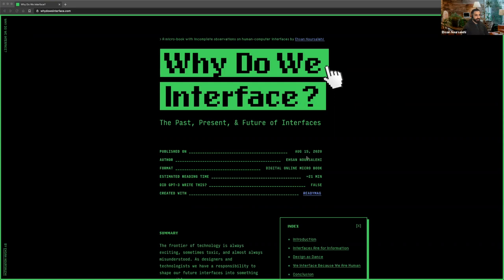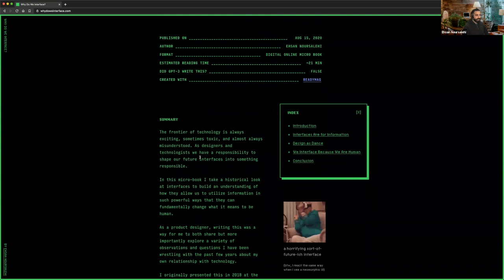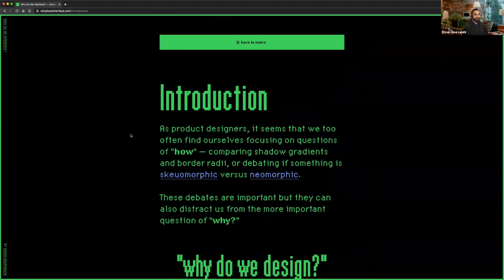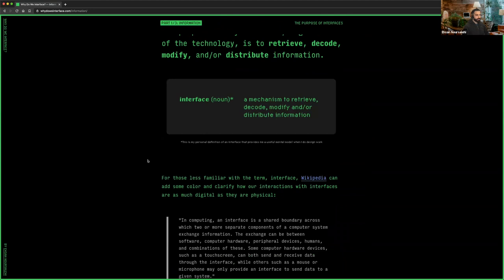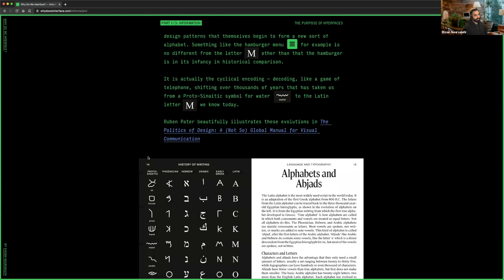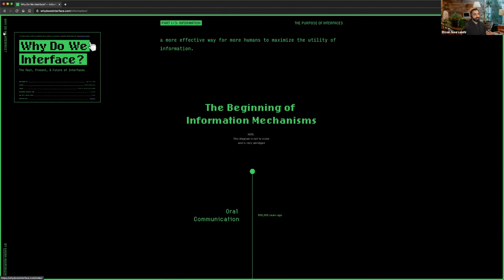There's this project I did in the middle of quarantine, published August 15th, called Why Do We Interface. It's a narrative-style analysis of design and technology and how they come together. I sort of called it a microbook. It has ideas inspired by older technology, physical books, and more interactive tools like Obsidian — as you hover over here, you get a preview.